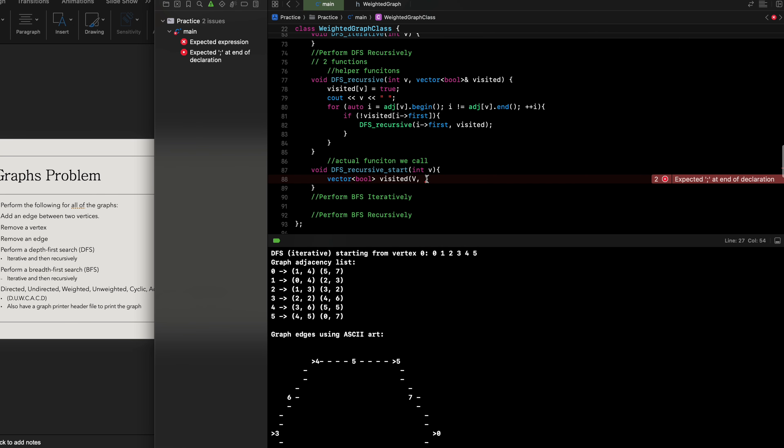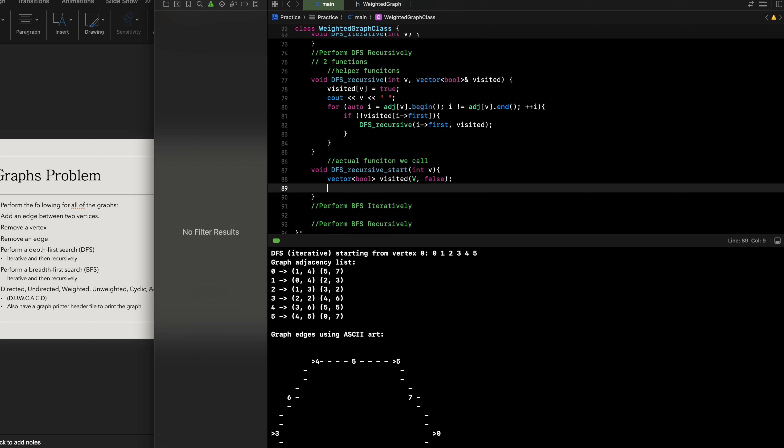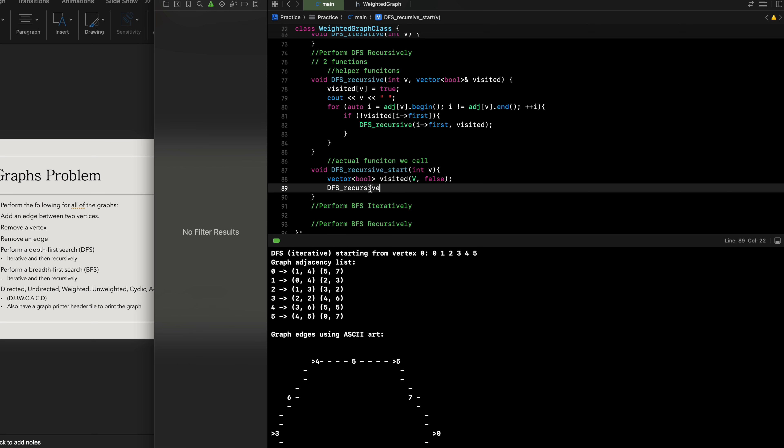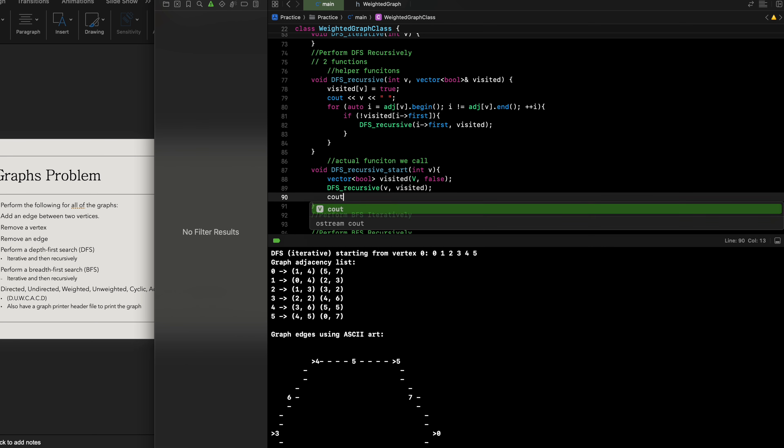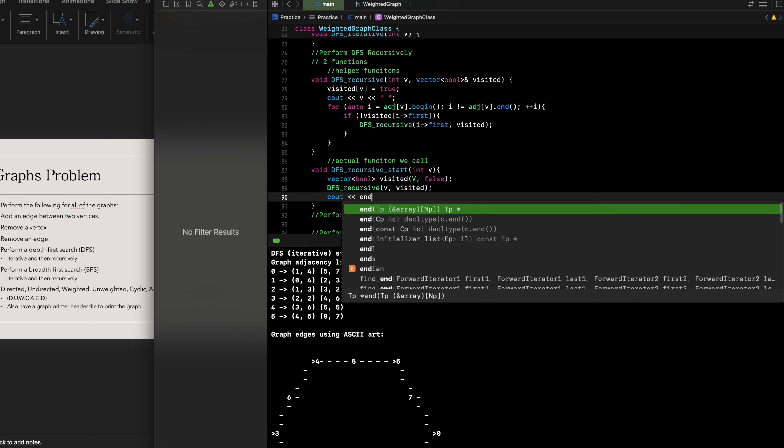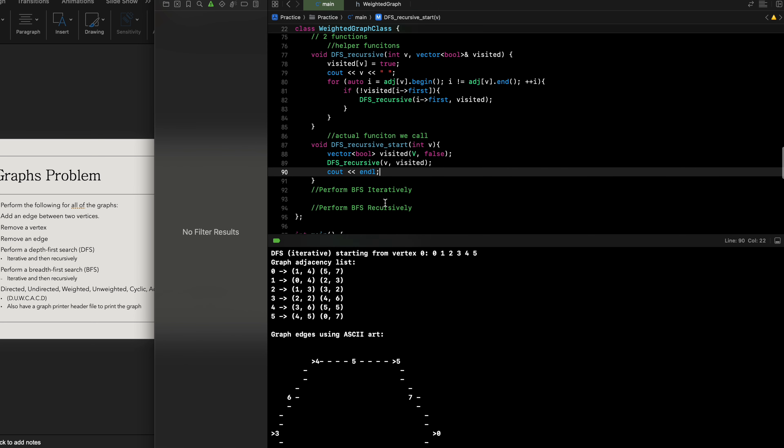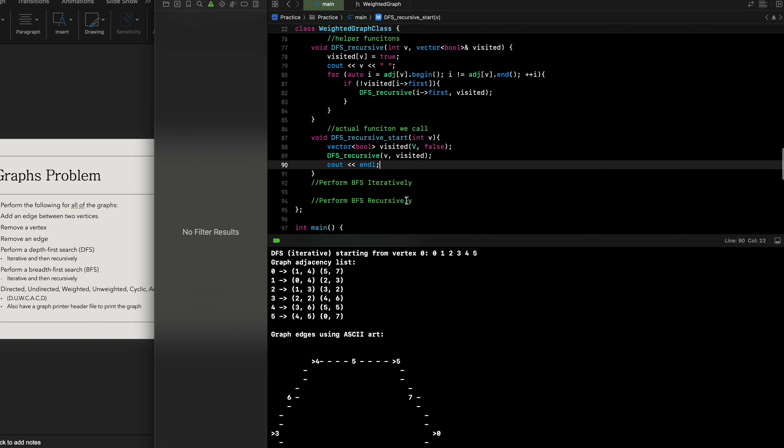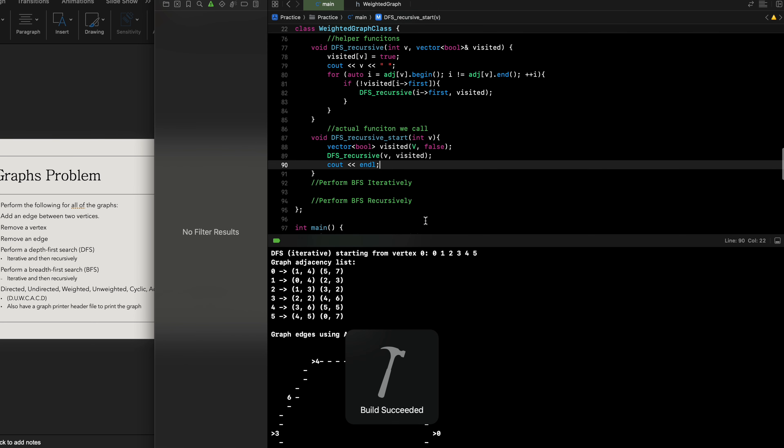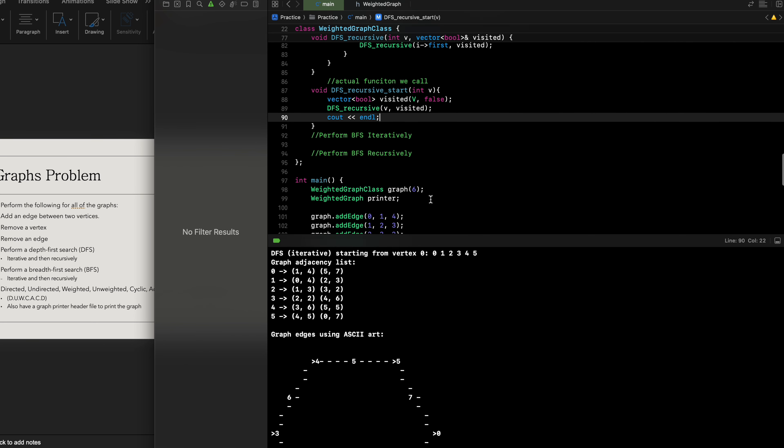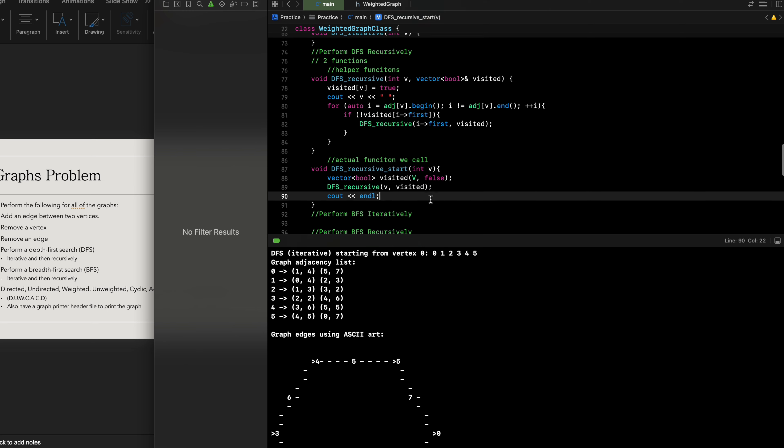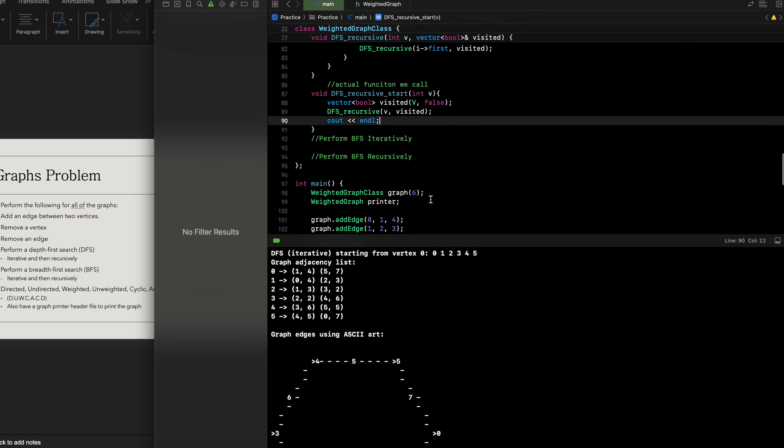We initialize this as false since we have not visited anything, and this is how we initialize our vector of booleans. Then we're gonna call upon our helper function, DFS recursive, indicating what has been visited. Then we're gonna output until we reach the very end of our adjacency list. We're gonna build this, make sure it's all clean. Build has succeeded.